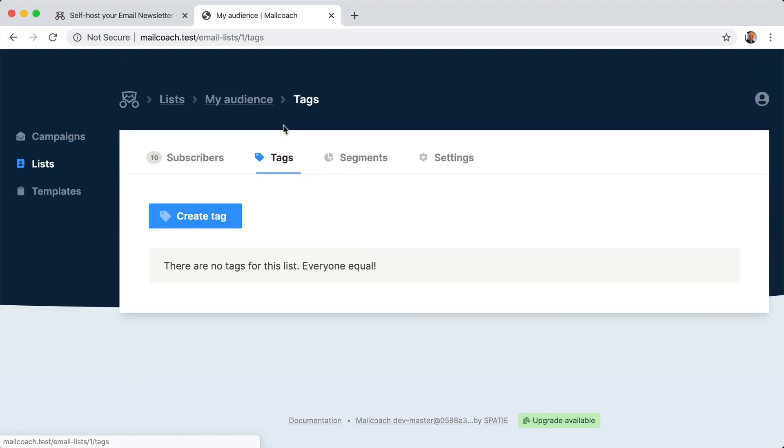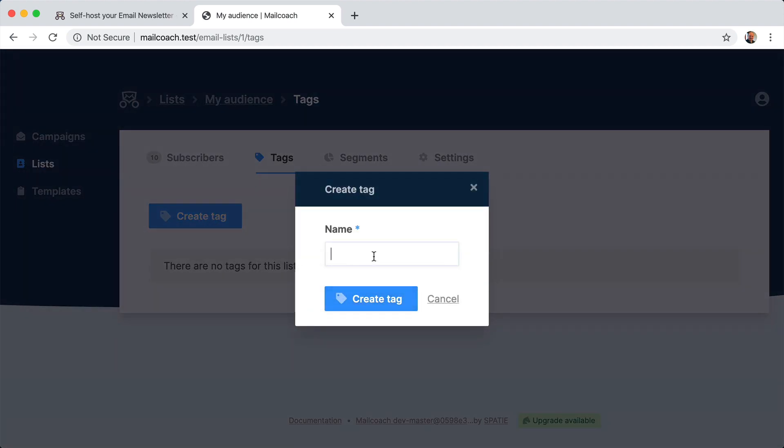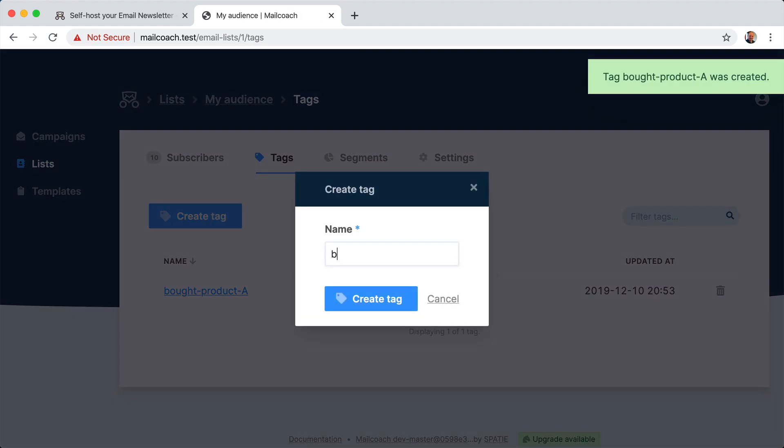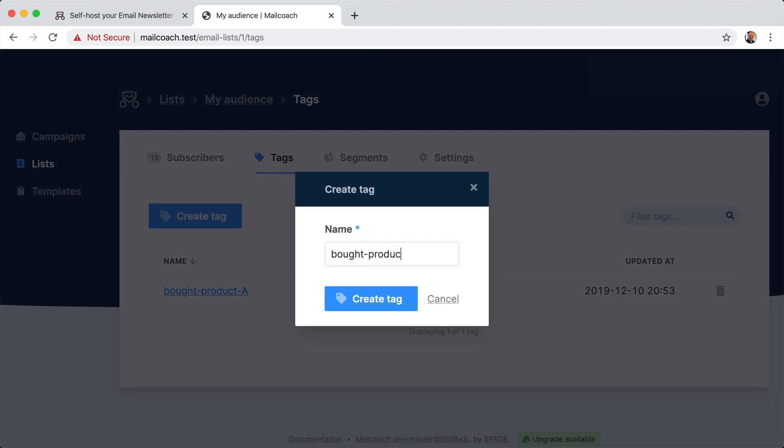Now let me first create a few tags. Let's assume that you're selling a few products. So you could have a tag bought product A. Maybe you also have bought product B.